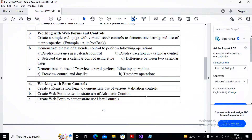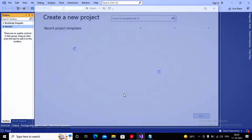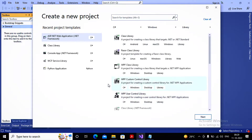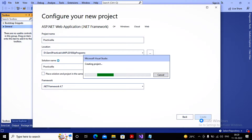Now let us start by understanding the various validation controls provided by ASP.NET. I'm going to File and creating a new project — I'm interested in creating a web application, so I'm selecting ASP.NET Web Application. I've given the name of this application as Practical 4A and clicked Create. A new empty application has been created, and inside it I would like to create a web page for the registration form to test the various validation controls.